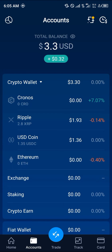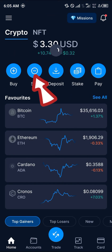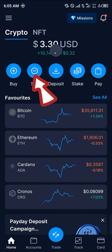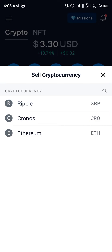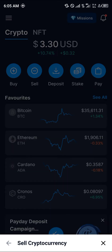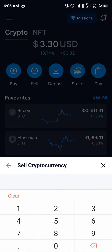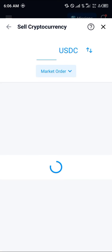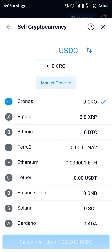Now in order to convert this to USDT, it's really simple. Head back to the home section, click on the sell option that's there, select the cryptocurrency you wish to sell. The cryptocurrency I wish to sell right now is the USDC coin, so click on USD Coin.